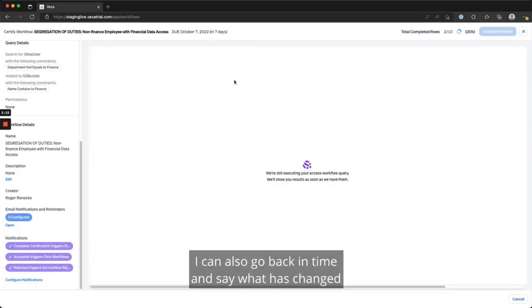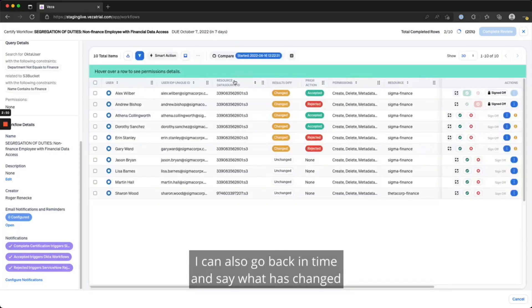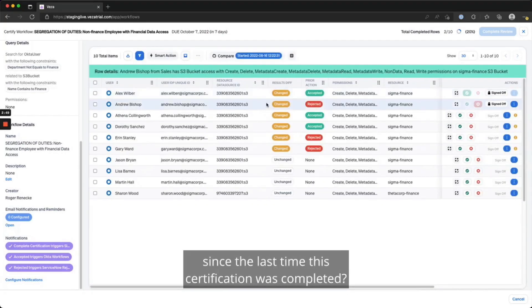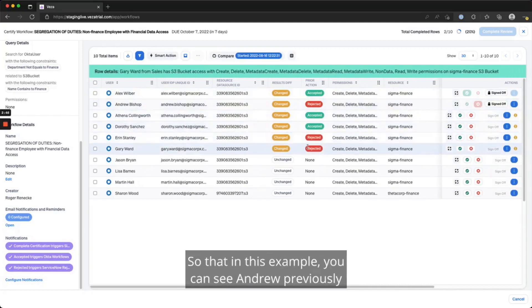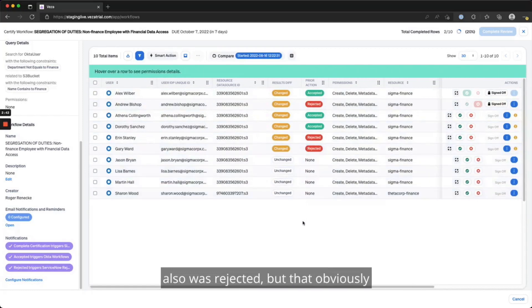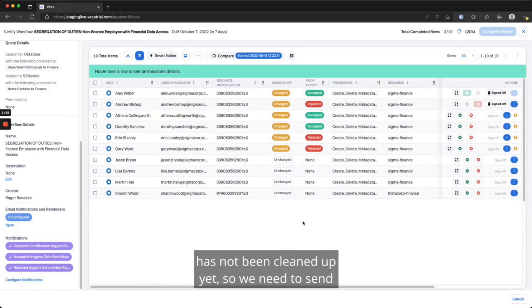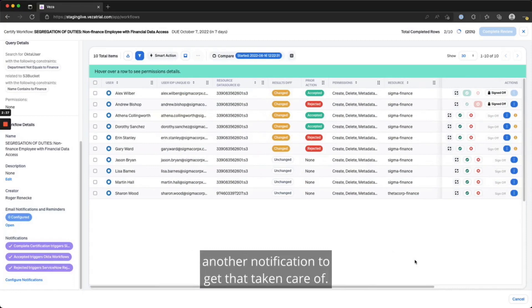I can also go back in time and see what has changed since the last time this certification was completed. In this example, you can see Andrew previously also was rejected, but that obviously has not been cleaned up yet, so we need to send another notification to get that taken care of.